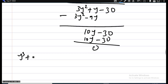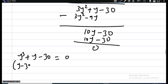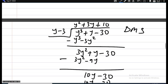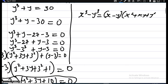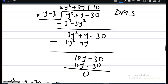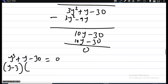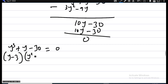So y cubed plus y minus 30 equals y minus 3 times y squared plus 3y plus 10, set equal to zero. If you multiply these two factors together you recover the original polynomial. Notice that y squared plus 3y plus 10 is exactly the same quadratic we obtained in the first method.